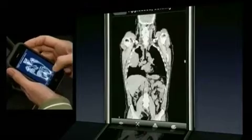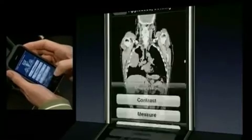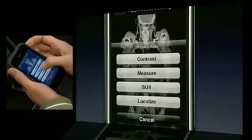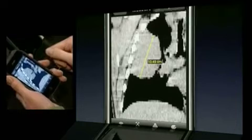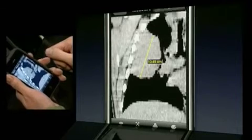Let's look at the measurement tool. Touch and drag to position the start of a measurement line, and do the same to complete the line. That line will remain on that slice until removed, which you can do with a shake.